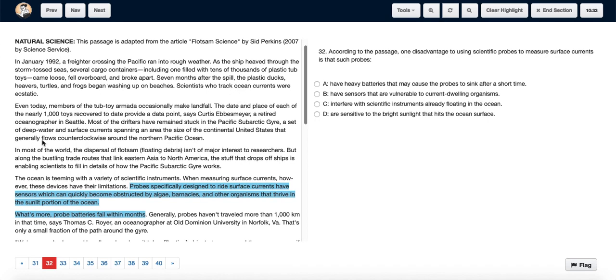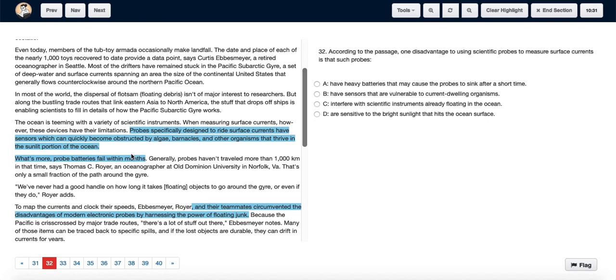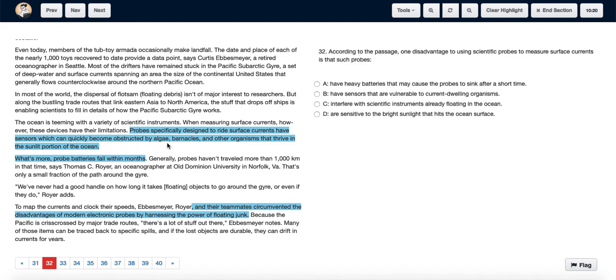We read the passage in the fourth paragraph. They start talking about the disadvantages or the limitations of probes. They say probes specifically designed to ride surface currents have sensors which can quickly become obstructed by algae, barnacles, and other organisms.